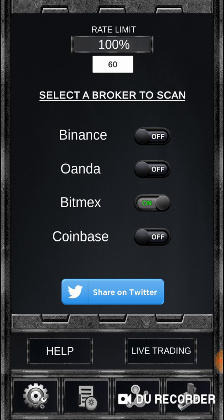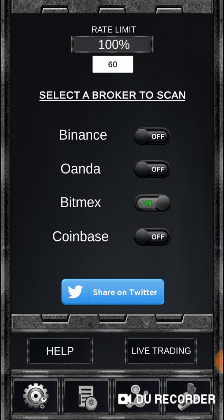You can spread it out depending on how many pairs you're scanning — it's something you can play with. I'll just leave mine at a minute; you don't need millisecond resolution of candles, it's just not necessary. So: two new brokers, rate limiter, and time in seconds between scans to keep you under the limit.